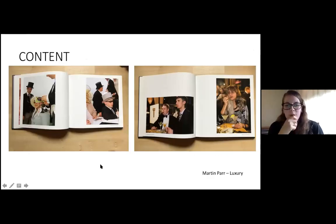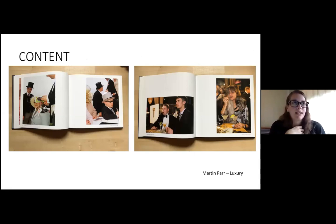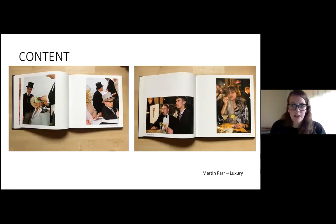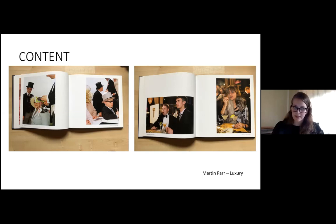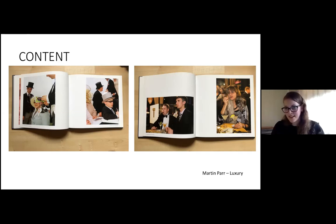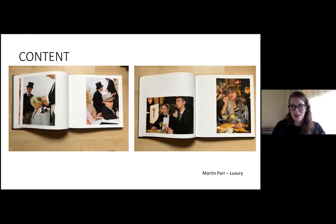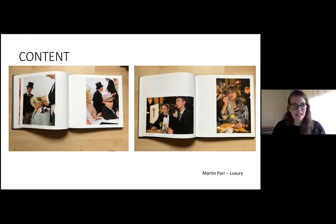One thing that can make a good edit is looking at the actual content in the images. In Martin Parr's book 'Luxury,' images from different locations are matched in a subtle way — a hat here, a cigar there — but it's really about atmosphere, composition, and the event being observed. It's these subtle connections that link images across pages.